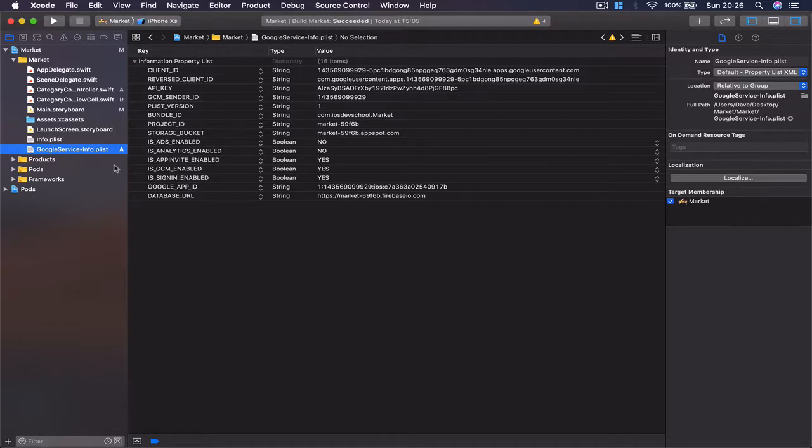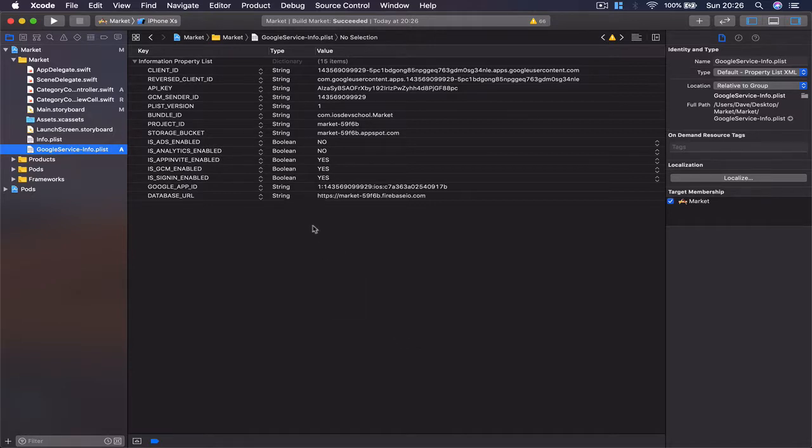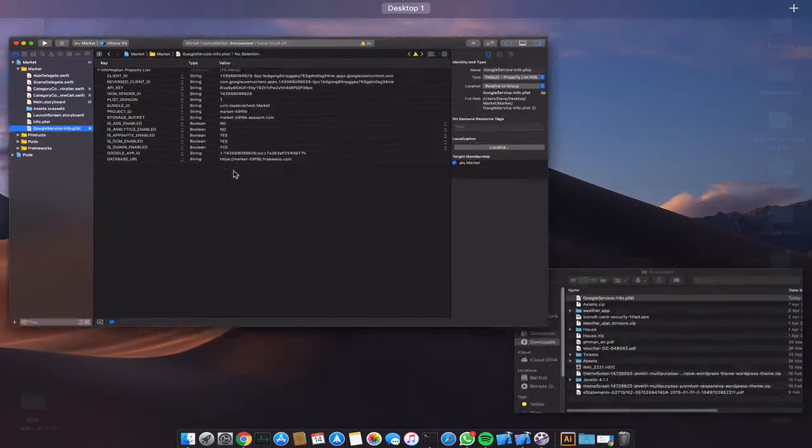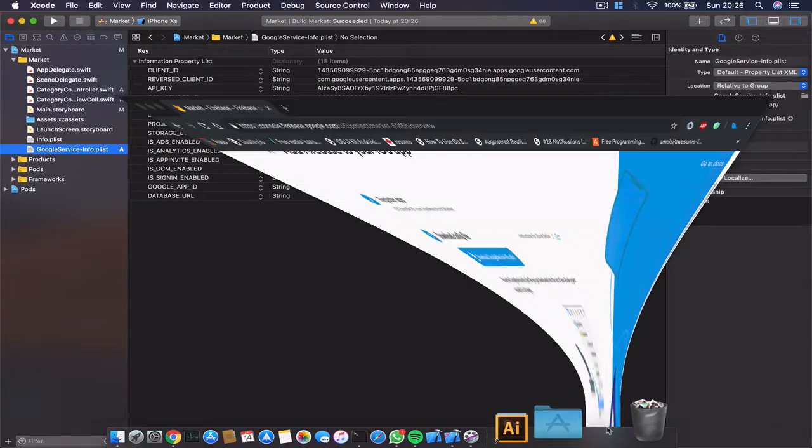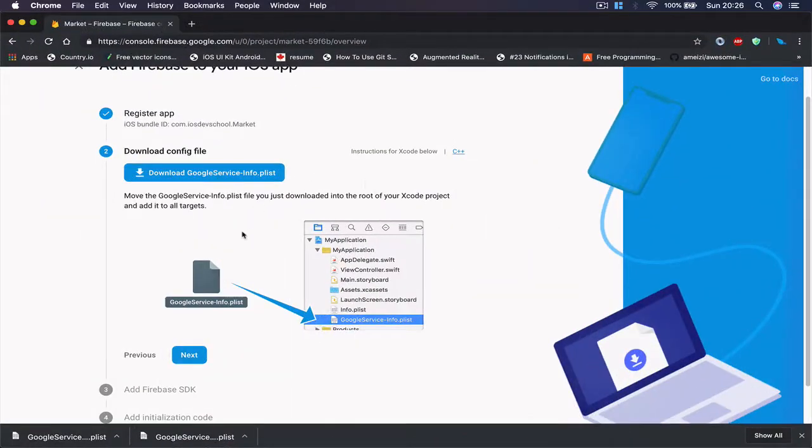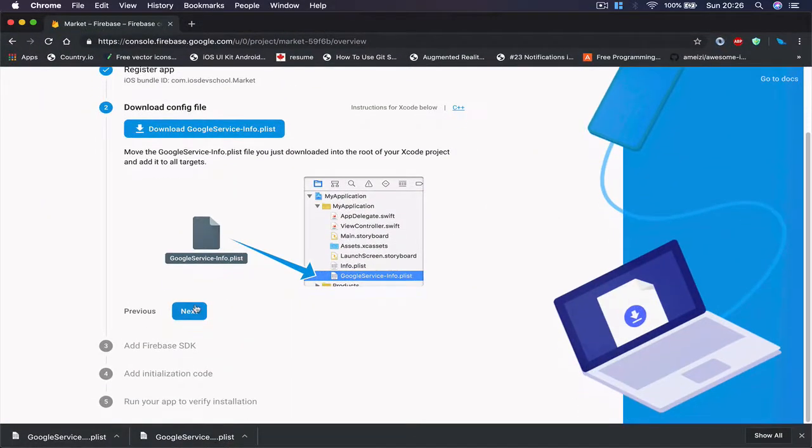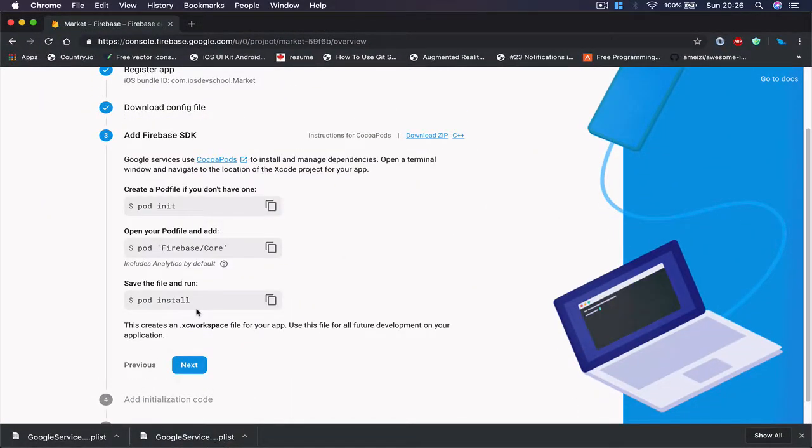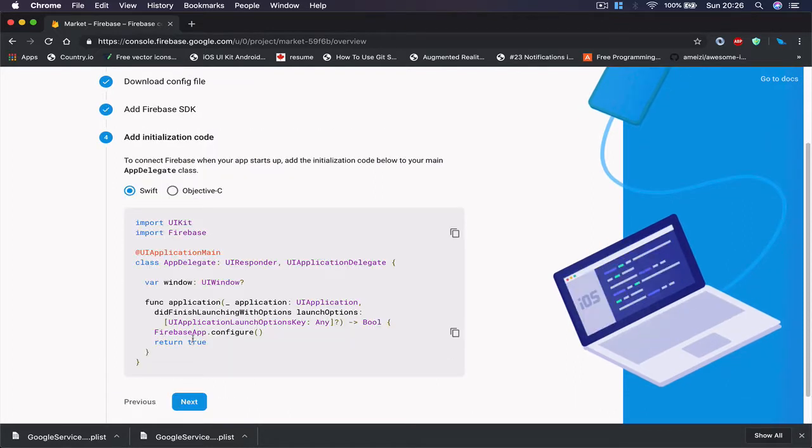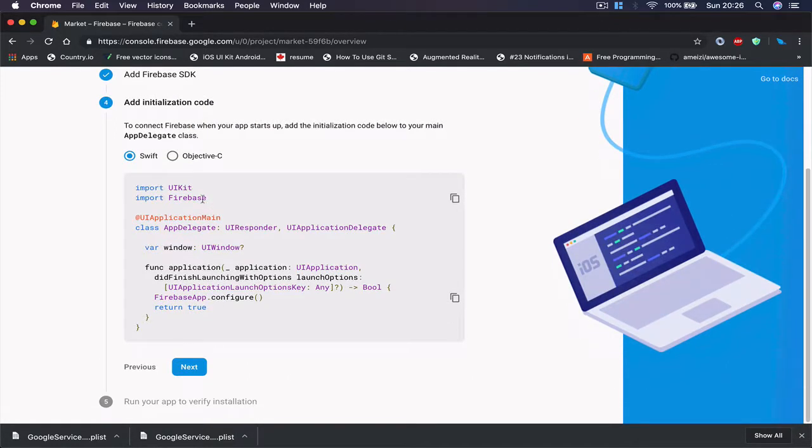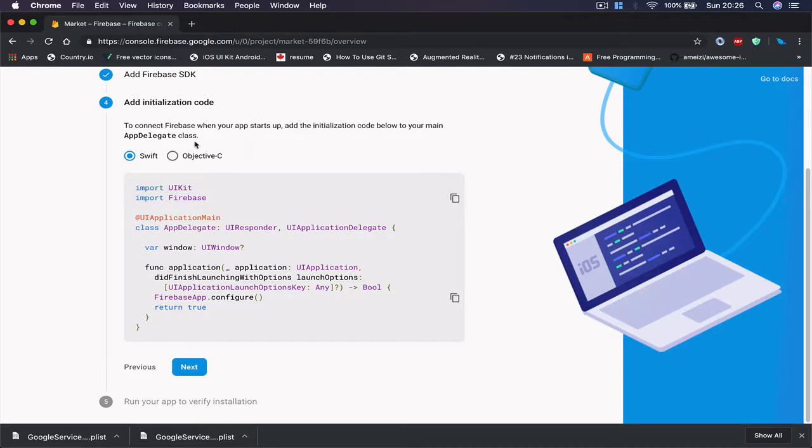I can command B to build and it says build successful. So this way our current project is linked with our Firebase. I can click next here and then it will give me some tips how to install Firebase through Pods, but this task we have already done in our previous lecture. So we're going to just click next.